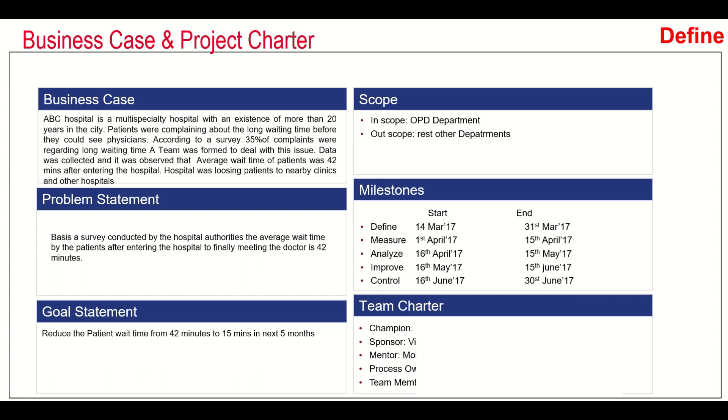We have created the business case project charter, identified the right goal statement and team members, and defined the process at a high level with the help of SIPOC or COOPIS. Then we move into the measure phase.